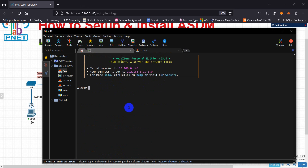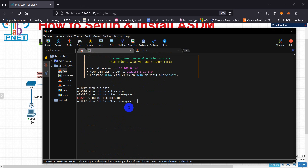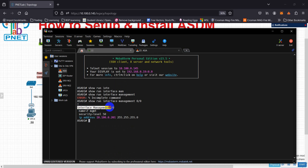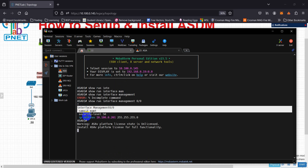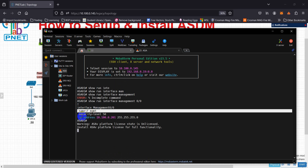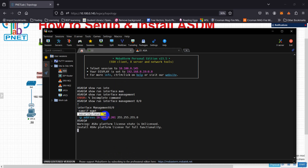On the ASA, run 'show run interface management 0/0' to see the configuration. You need to give the interface the name 'management', set the security level — I've assigned 50 — and then assign an IP address on the same network as your EVE management network.